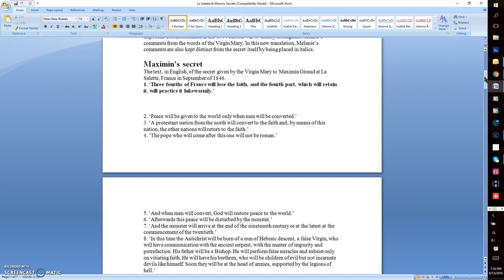Number six: Afterwards, this peace will be disturbed by the monster. Number seven: The monster will arrive at the end of the 19th century, or at the latest, at the commencement of the 20th.